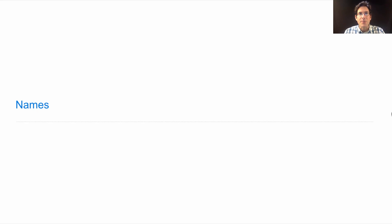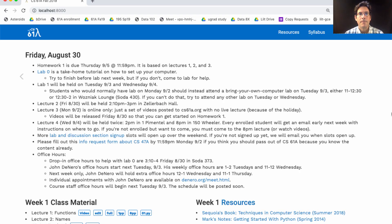61A Lecture Number 2, Announcements. Homework 1 will be posted today and it's due next Thursday. It's based on Lectures 1, 2, and 3. This is Lecture Number 2.